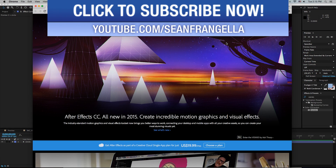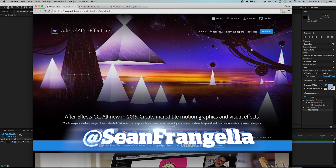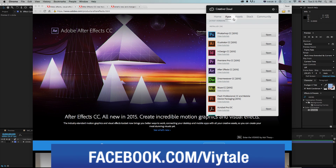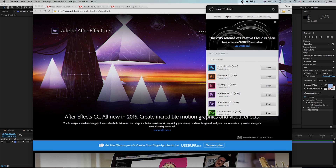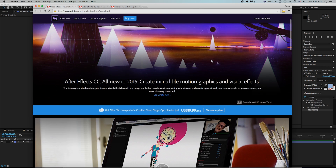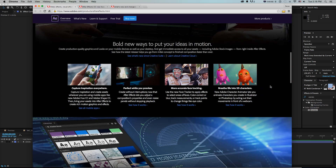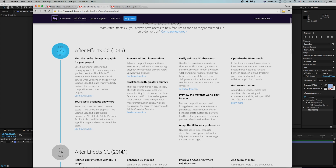Hey everyone and welcome to Motion Tutorials where we go over weekly topics in motion graphics, visual effects, and 3D animation. I'm your host Sean Frangella and this week we're talking all about the new updates for After Effects CC 2015. It is June 2015 and the new Adobe Creative Cloud update just came out — you can find it in the Creative Cloud updater. I want to get into my top five features of After Effects.